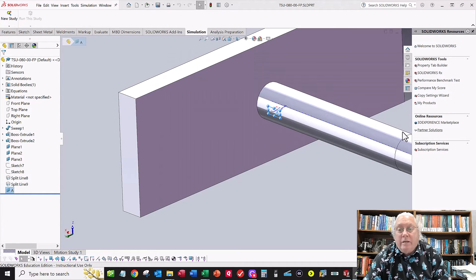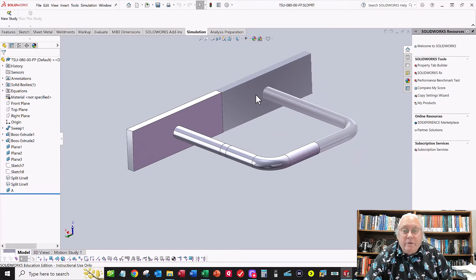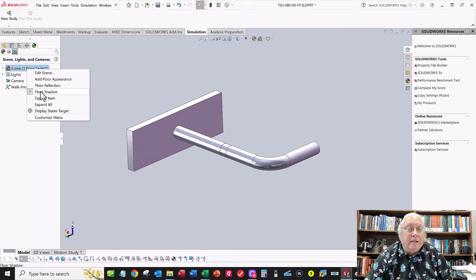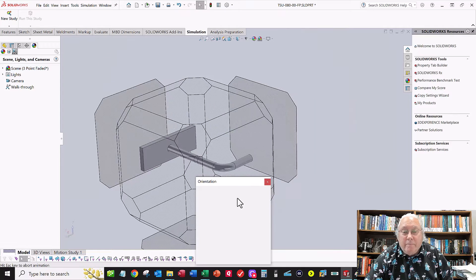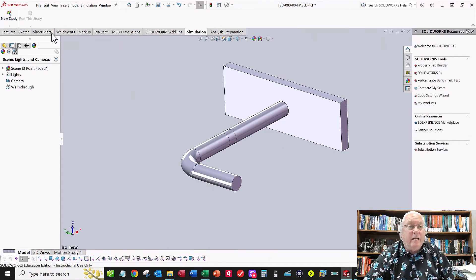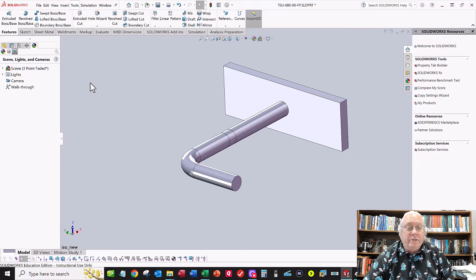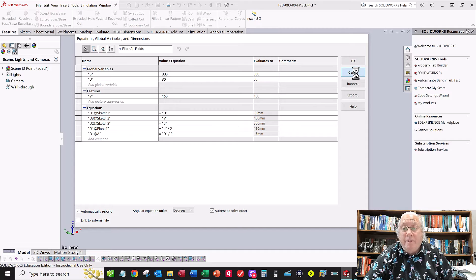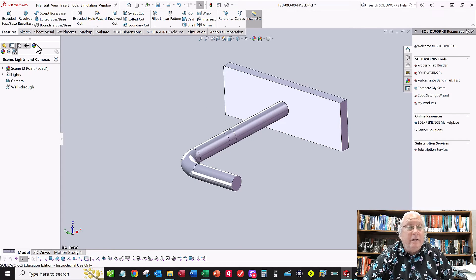Now let's start the analysis. First, get rid of the floor reflection: go to the color wheel display manager, right-click on the scene, and turn off floor reflection. Then go back to your ISO new view. Go to Tools > Equations — this is where you'll change your values for A, B, and D based on the numbers from the spreadsheet for your unique student ID. Tap in your numbers and then you're ready to start the simulation.